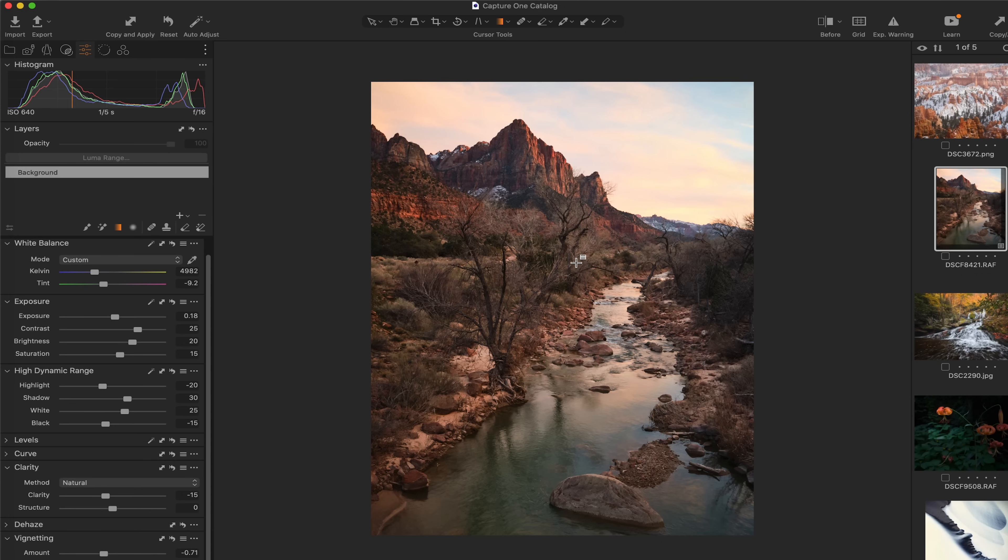So to jump right into it, this is an image from Zion National Park. I believe I captured this last March. There's a little bit of snow up here on the Watchman, a very classic image.